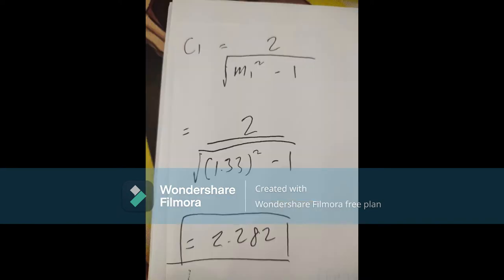We proceed to compute C1. The formula for C1 is 2 divided by the square root of (M² − 1). Substituting our value of M = 1.33: C1 = 2 divided by the square root of (1.33² − 1), which gives us C1 = 2.282.